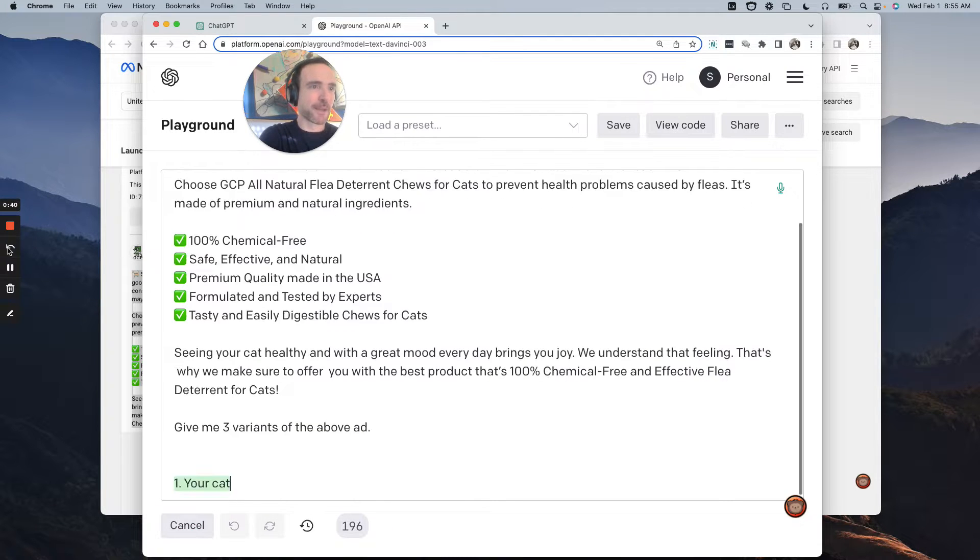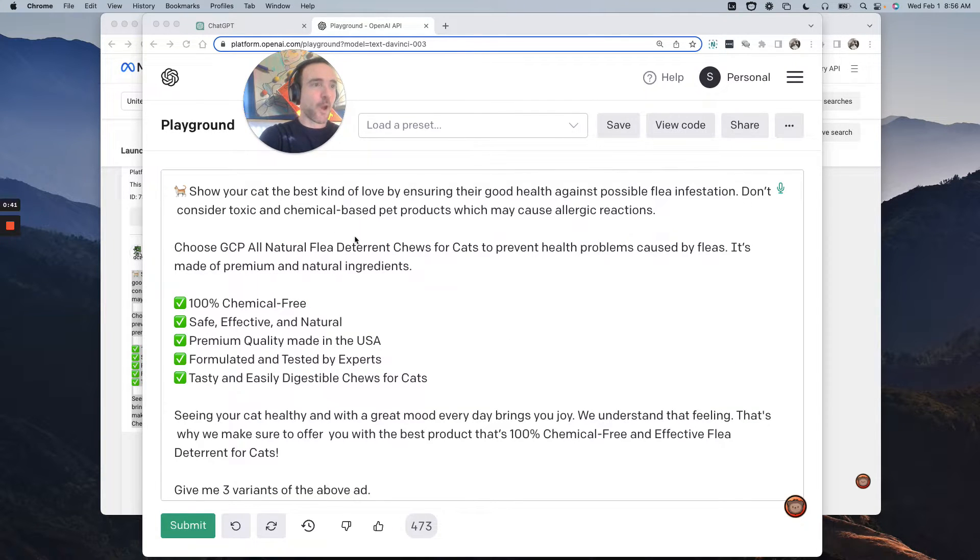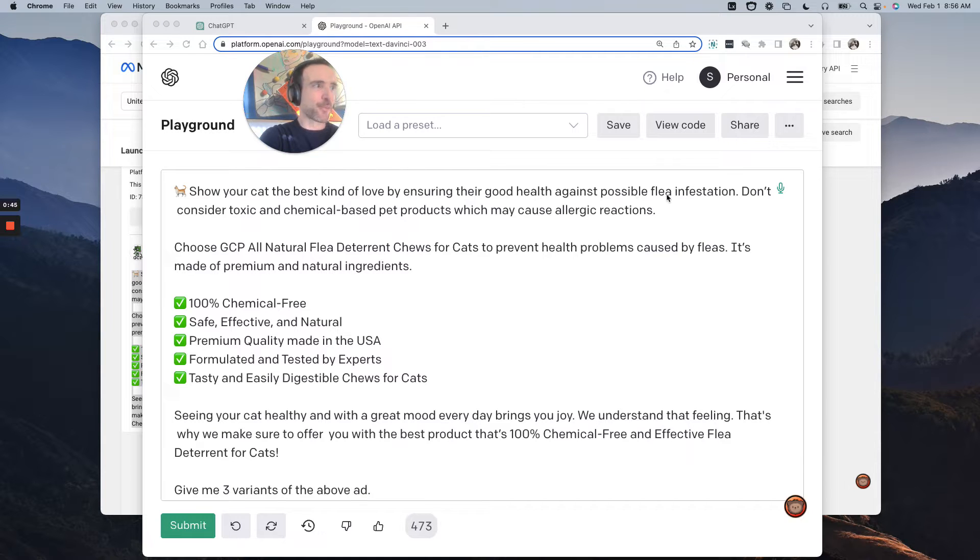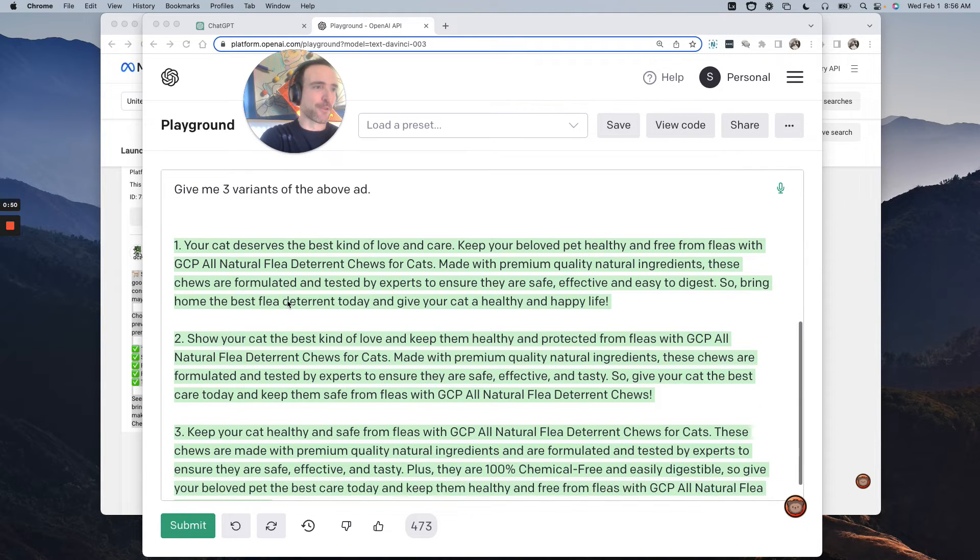I'm going to pause when I get the output. All right, so the original ad, show your cat's the best kind of love by ensuring their good health against a possible flea infestation. Don't consider toxic chemical based products, some features and benefits.